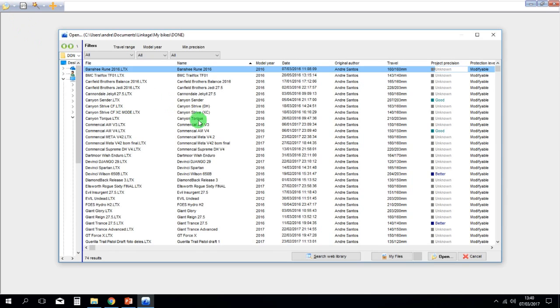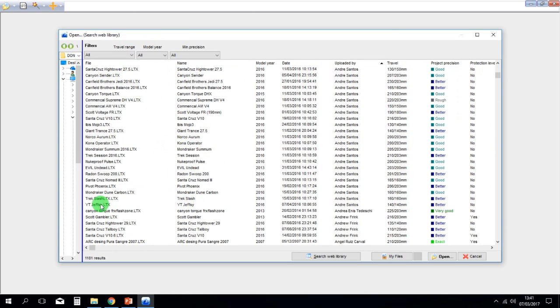So how do you use the software? I'm just going to briefly show you. You can go to the web library and access this on the demo version, and then you can select a bike for instance.